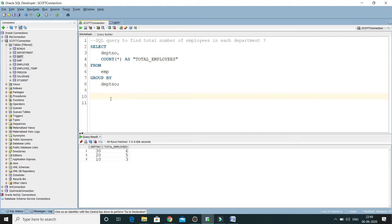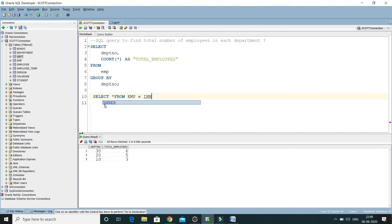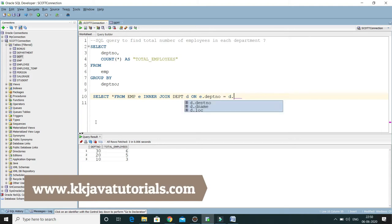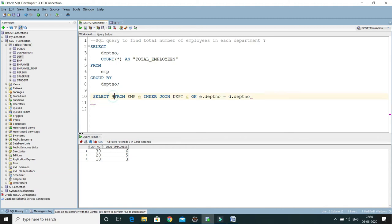I'm going to write a SQL query for that. I'll write SELECT — right now just putting star from EMP, let's give this table an alias 'E'. Then INNER JOIN on the DEPT table with alias 'D'. In the ON clause we specify the joining condition: E.deptno equals D.deptno.